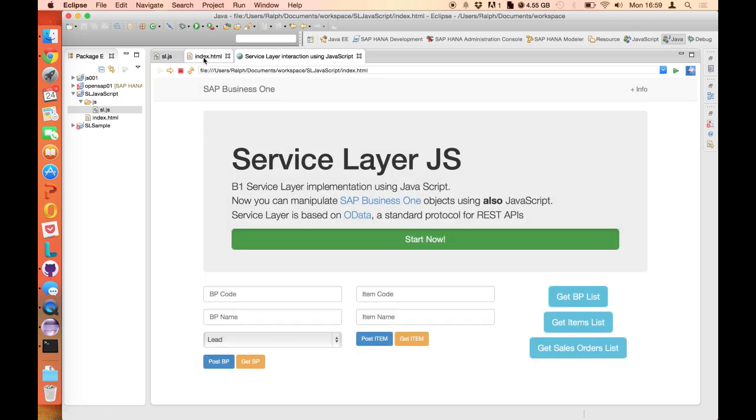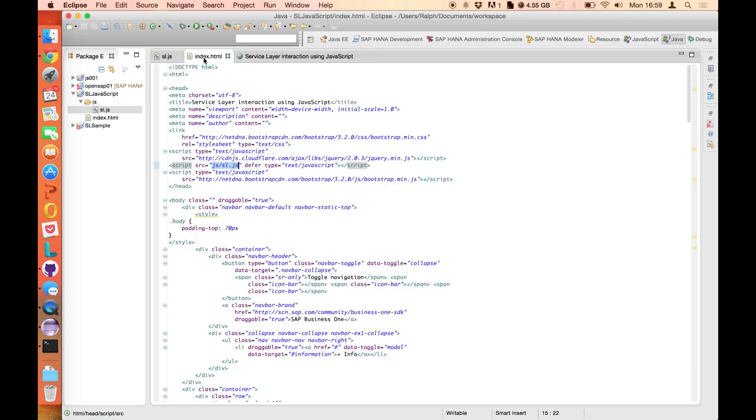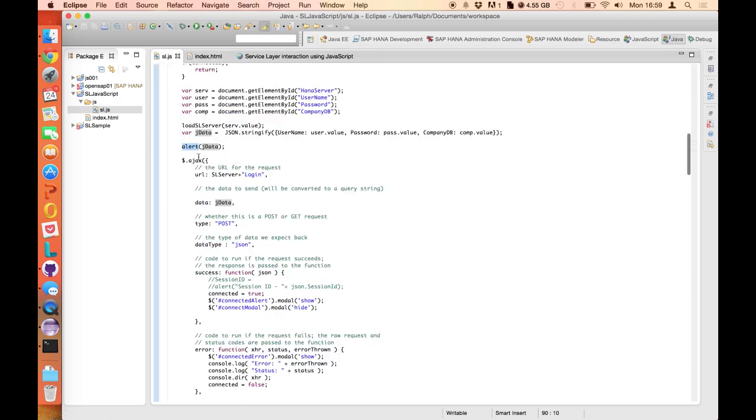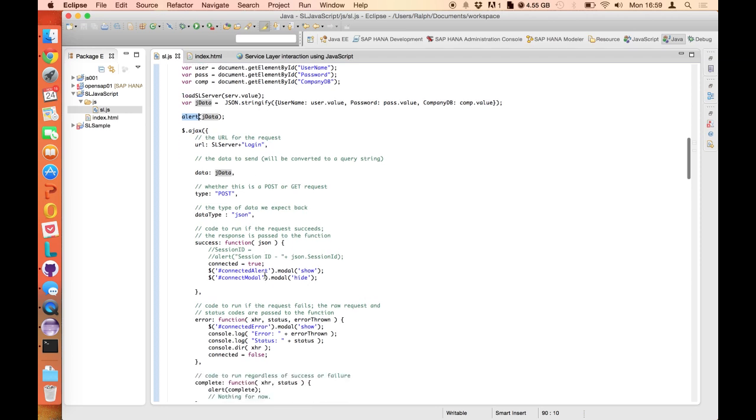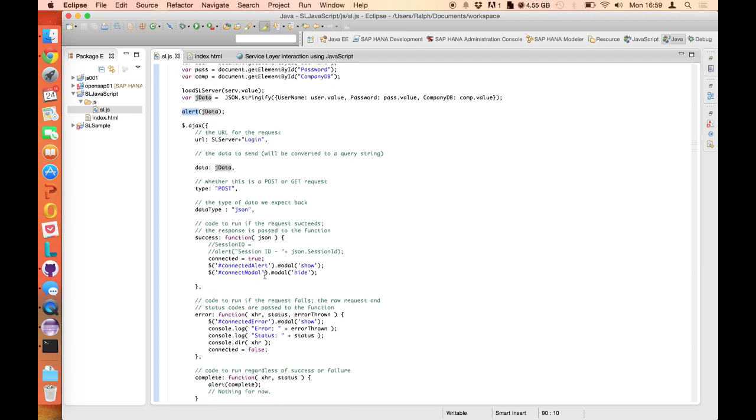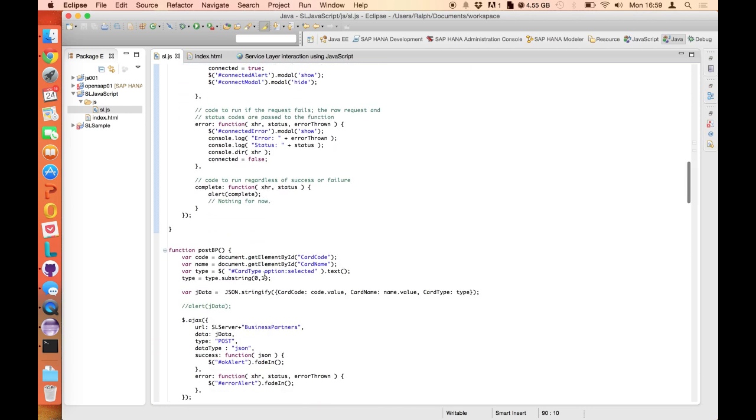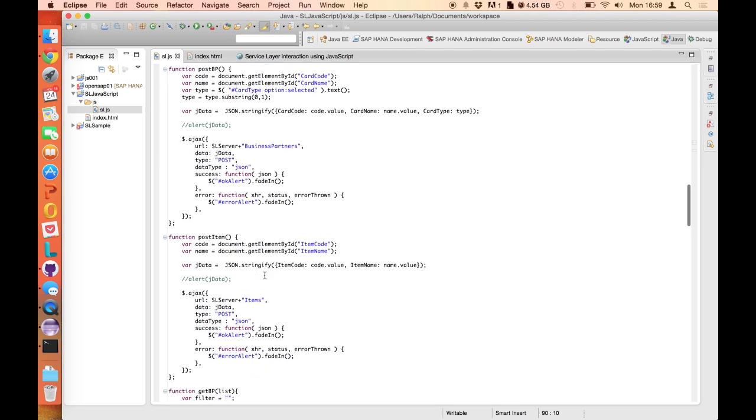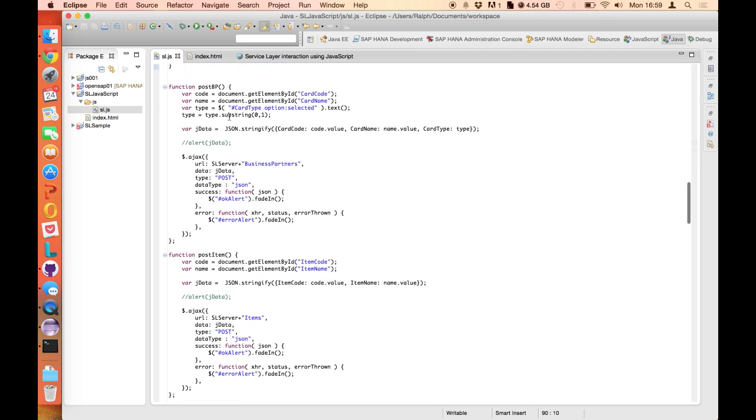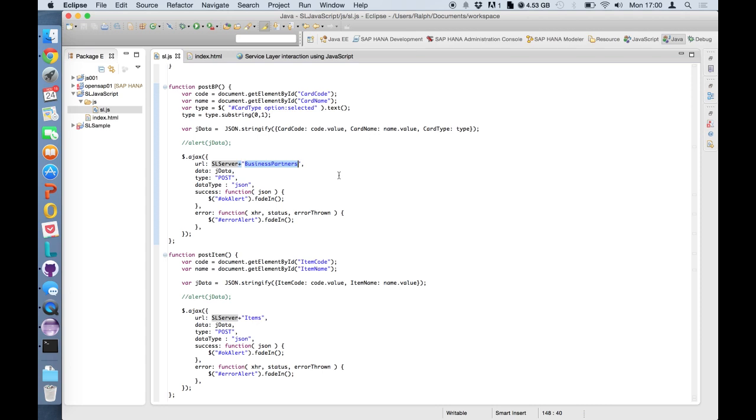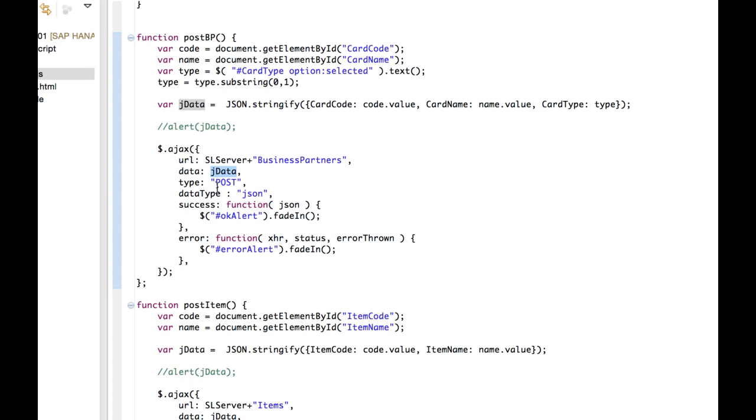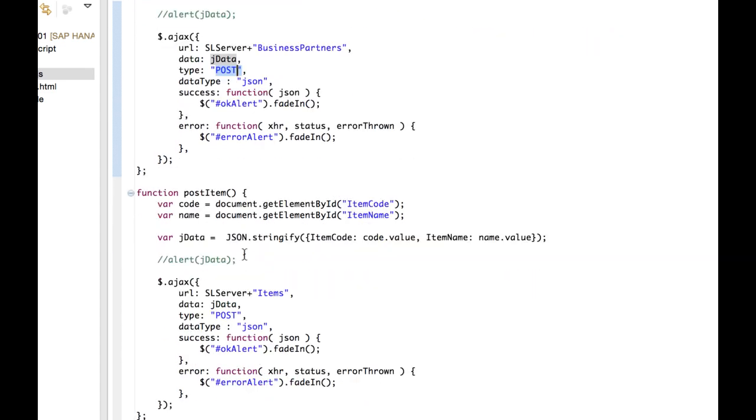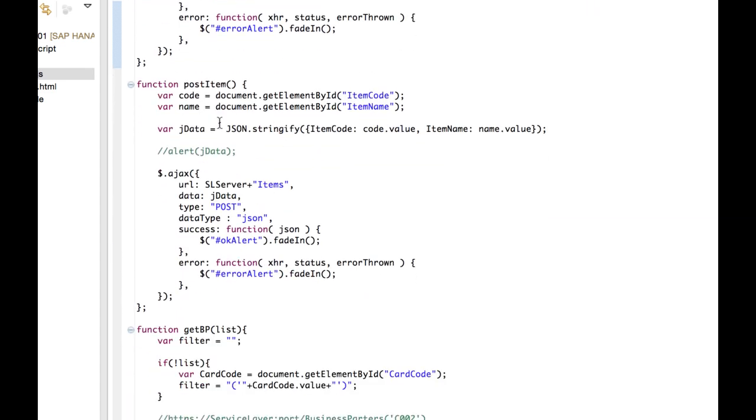So this is mainly the core of all applications: how do you handle those kinds of transactions? How do you handle the Service Layer services? So you can check, for example, the post business partner is the same process. We call the AJAX function with JSON data, but now we will have the card code, which I will get from the form on the user interface, the card name and the card type, which follows the same process. I'm calling the same Service Layer server, but now calling the service business partners. Pass my JSON data, make a POST type of transaction, and if it succeeds, I send an alert that everything went well. If it fails, I send an alert with the error. And also, to make the operation with the items is the same steps.